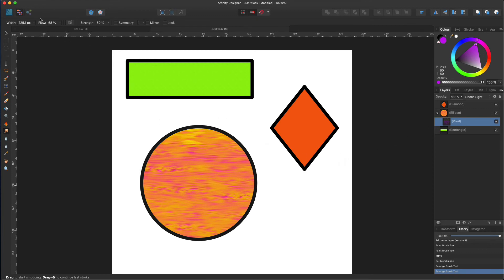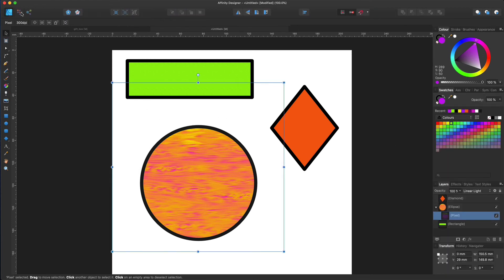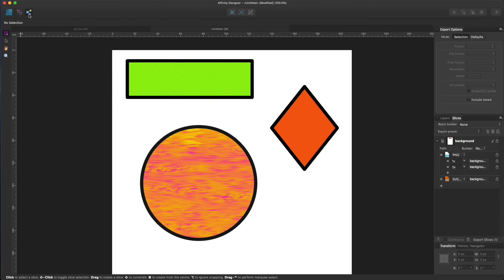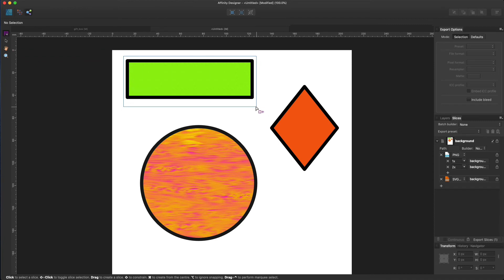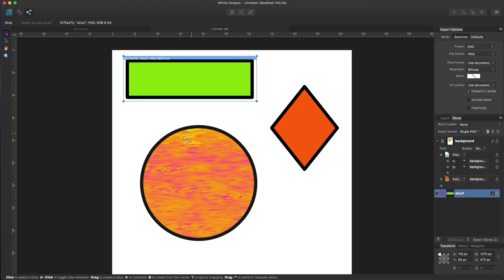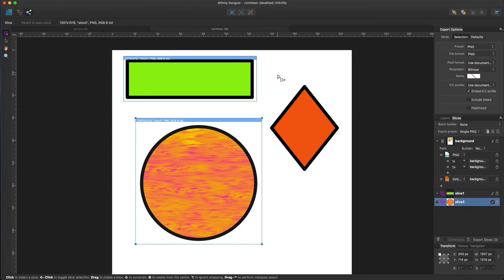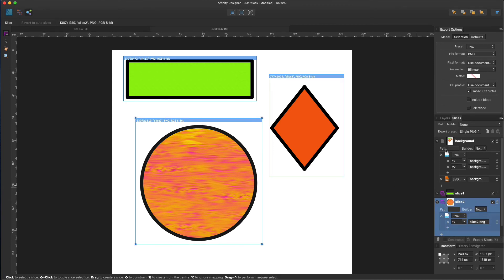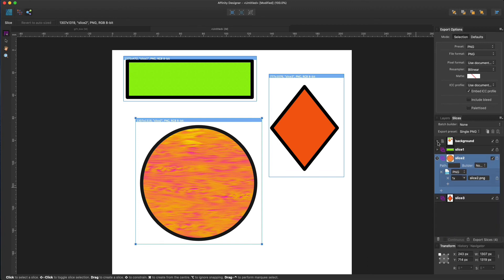Let's move on to the last persona. Again, go to the top left corner and find export persona. Click on it. And this persona transfers you to all possible ways to export your elements. You can slice up your elements and you could select the export preset for this image.